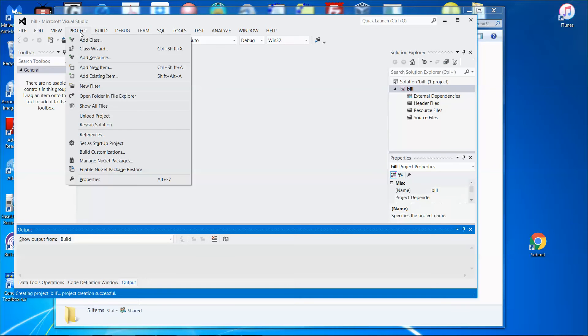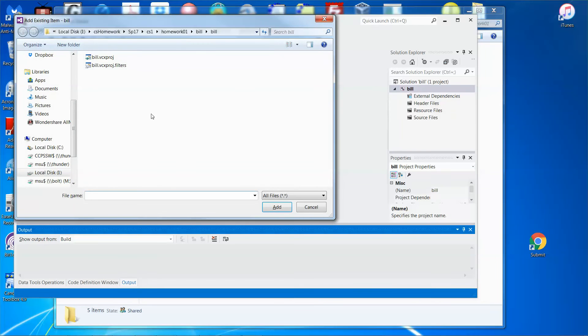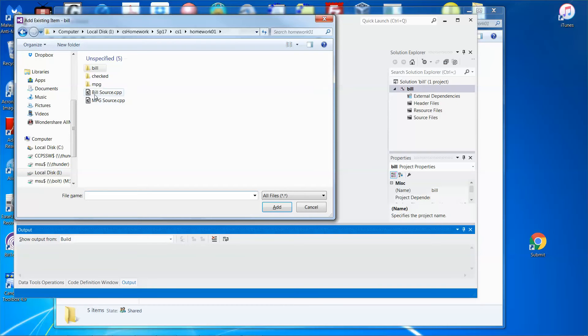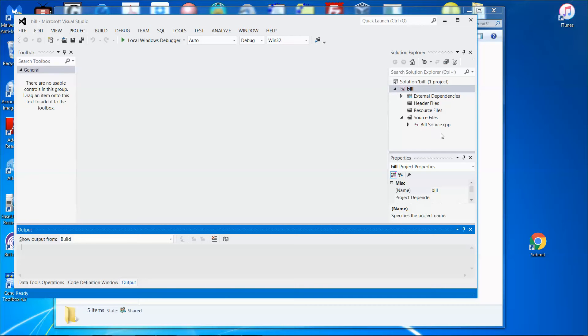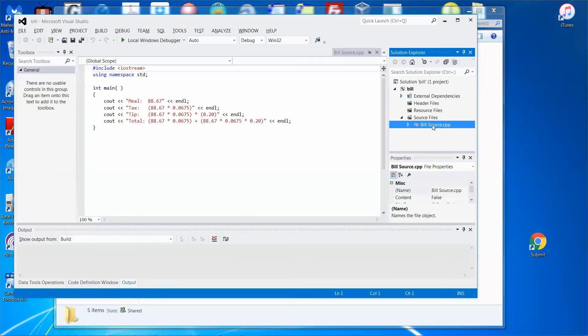Go to Project, add existing item, and I put the source code over here - BIO source.cpp. Click Add, and once you add it you can see in the source files folder the BIO source.cpp file is there. Let me click the file, the file is there.